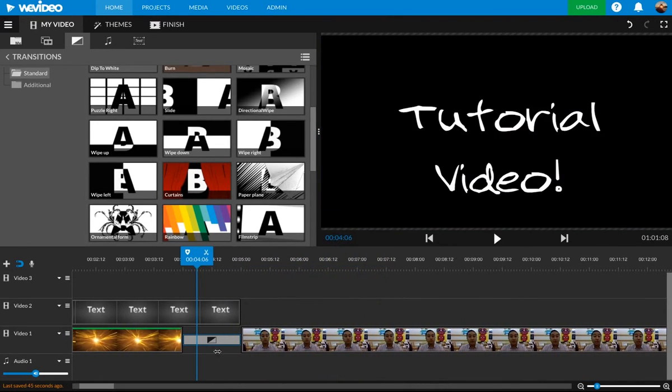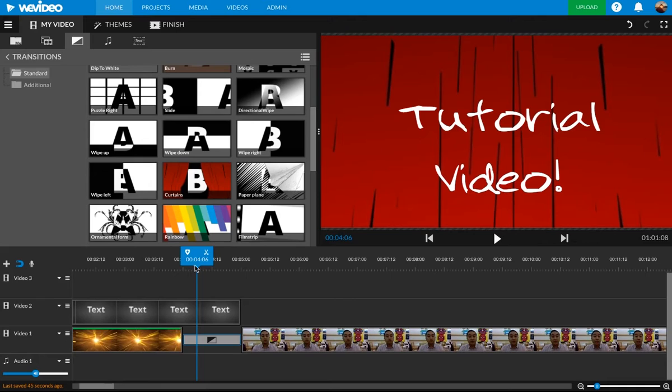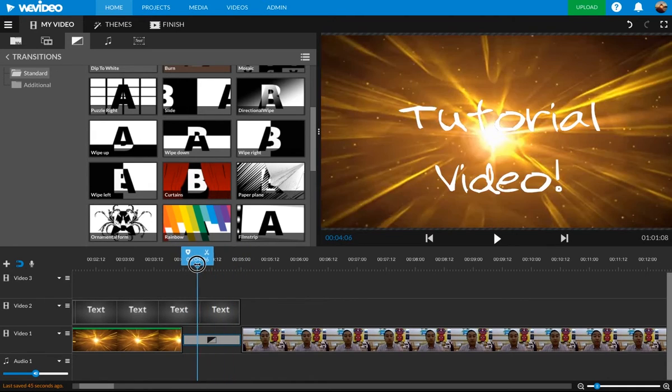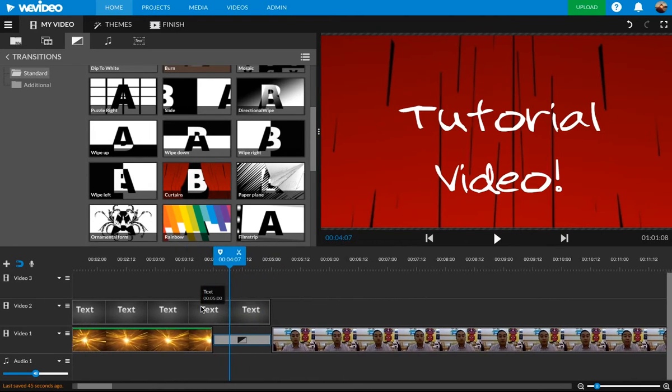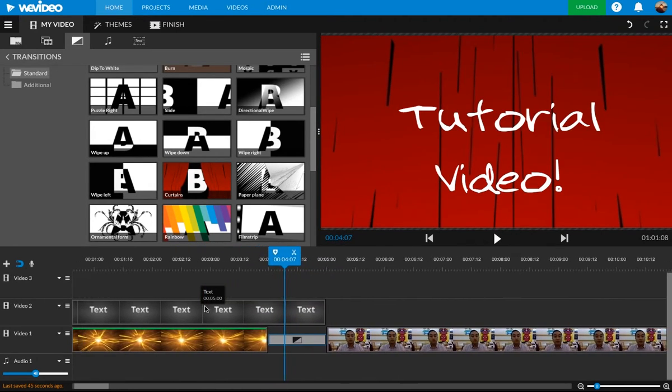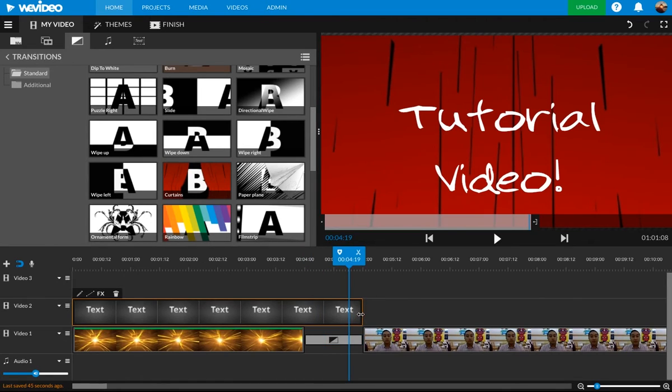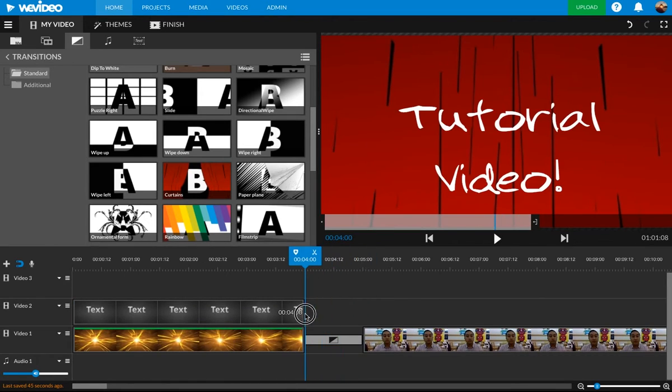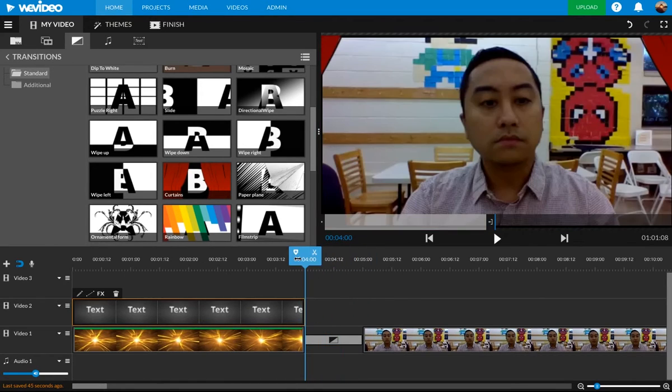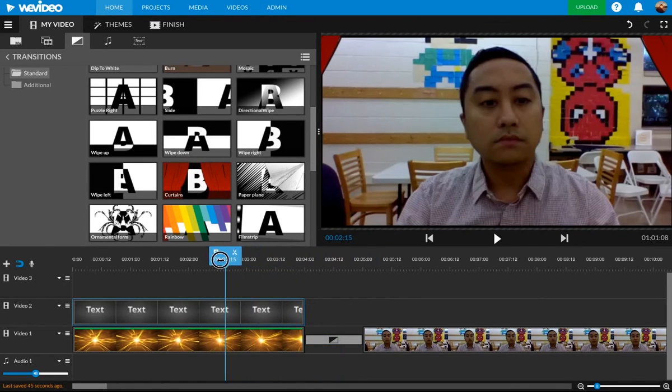Also notice how when I added that transition, it has this room here and the text is still there. So I like making it look clean. I'm just going to click and drag this guy over here so it ends without it.